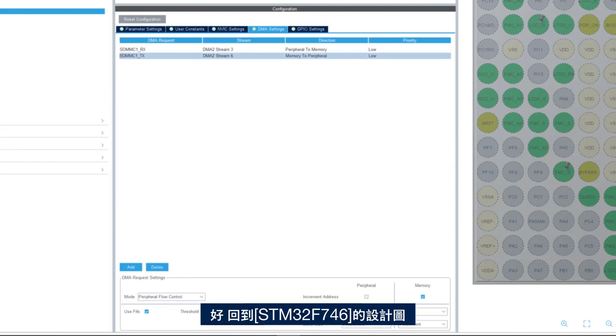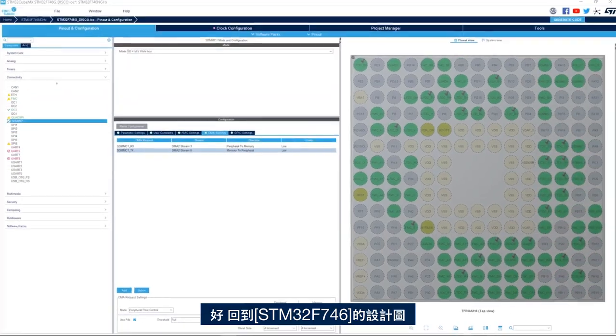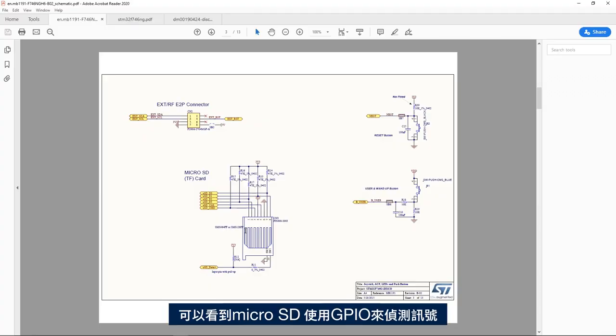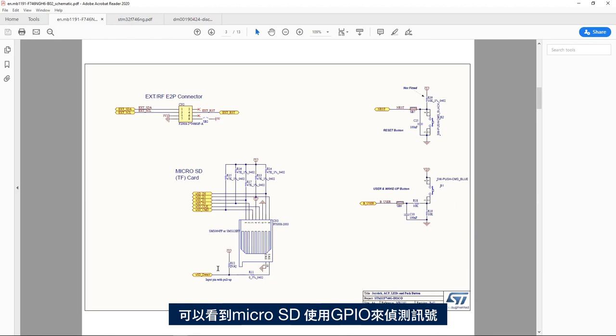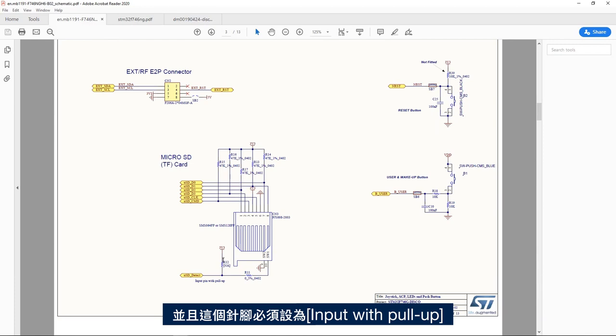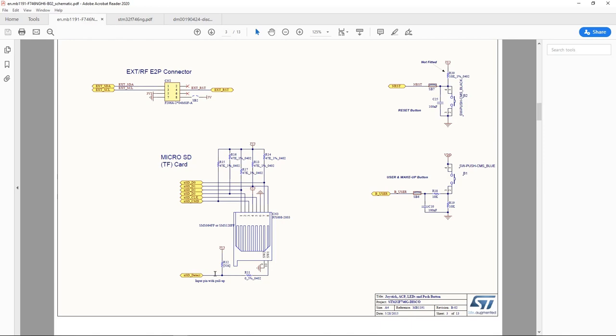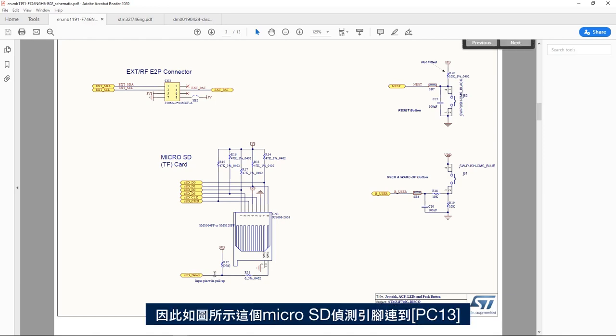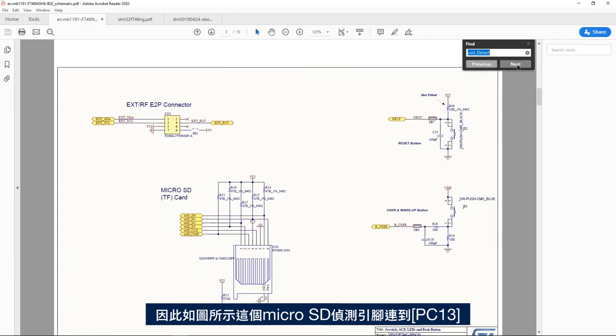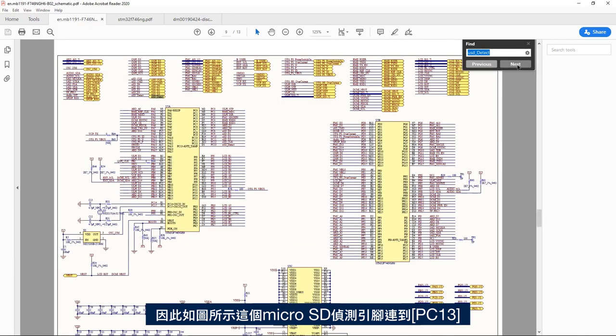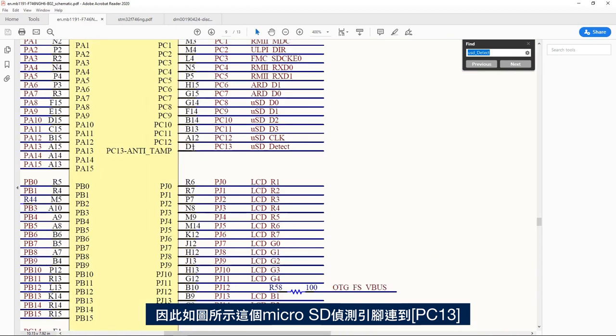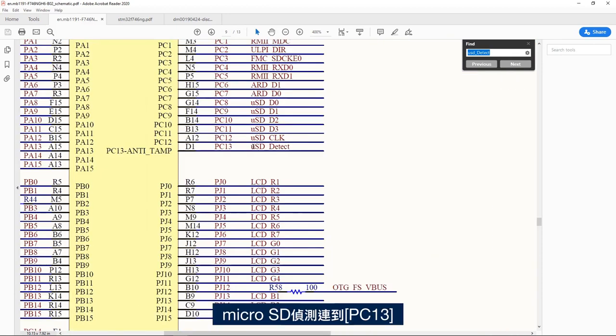Then if I go back to the schematic of the STM32F746, we see here that the micro SD uses a GPIO for detect signal. And this pin has to be set up as input with pull up. So this micro SD detect pin is connected to PC-13, as we can see here. I go back to STM32CubeMX project.